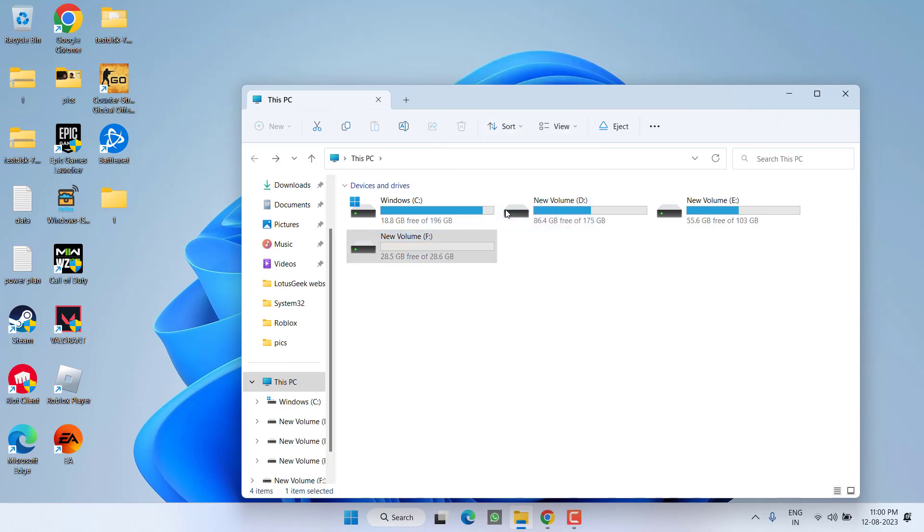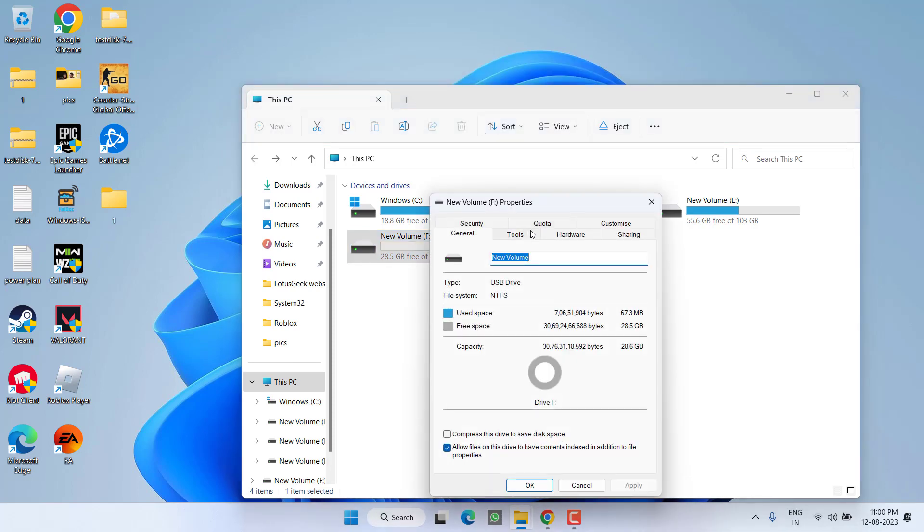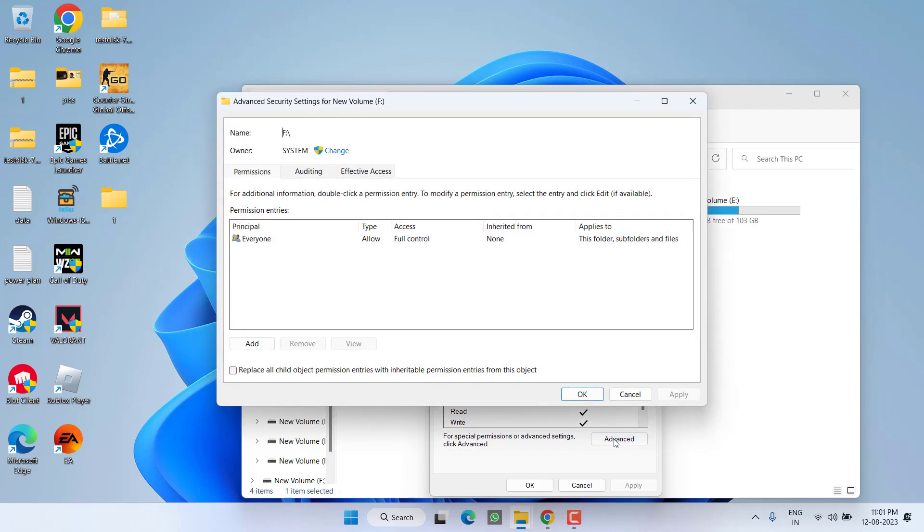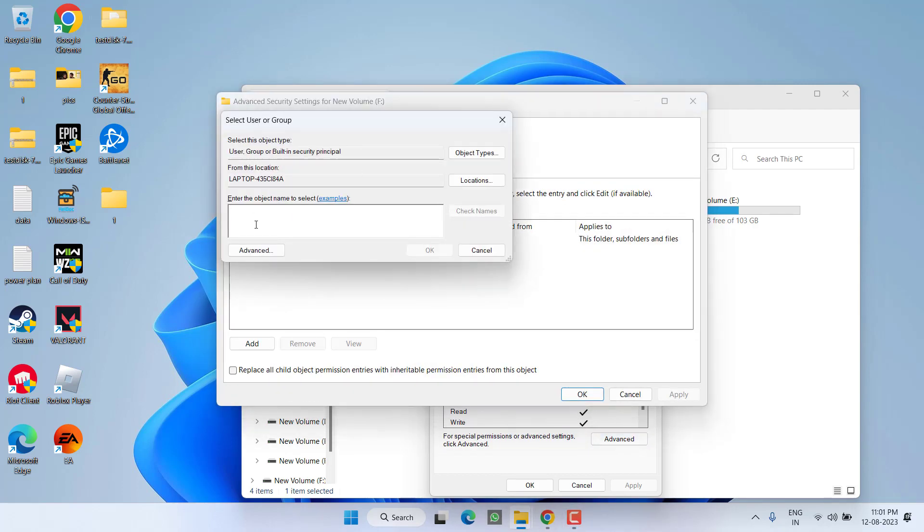right click and choose option properties. Click on the security tab. From here, click on the option advanced. Now under the owner, click on the option change. Type here everyone.